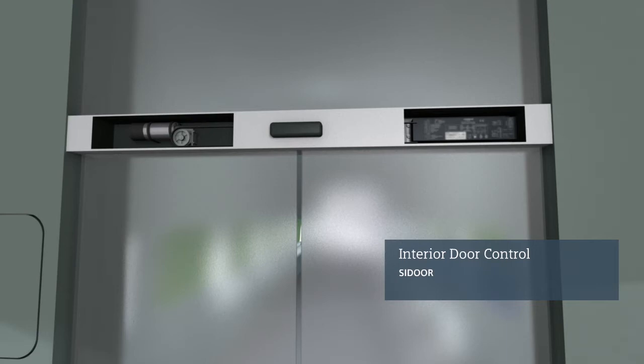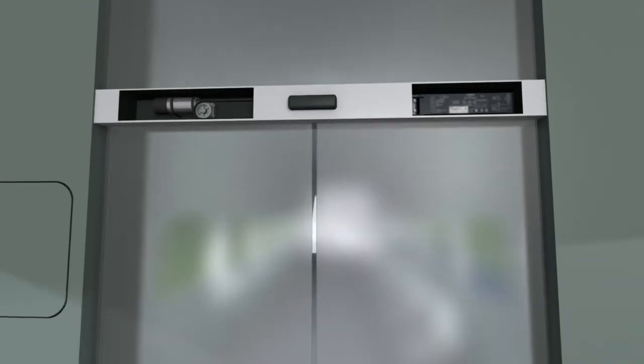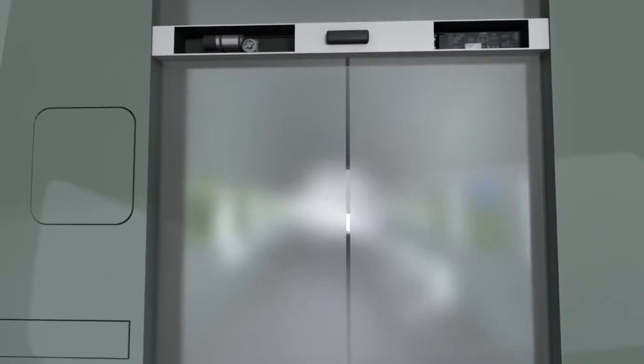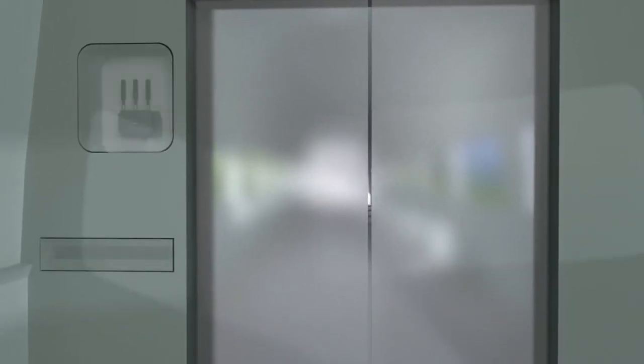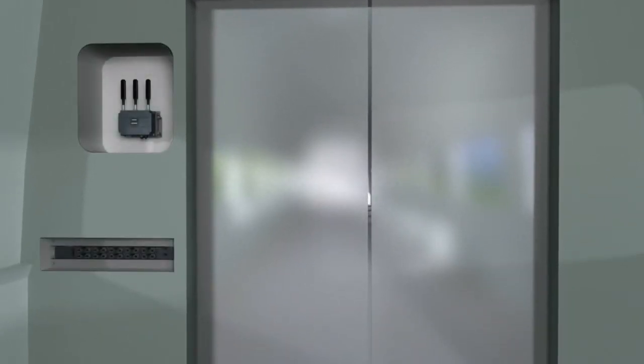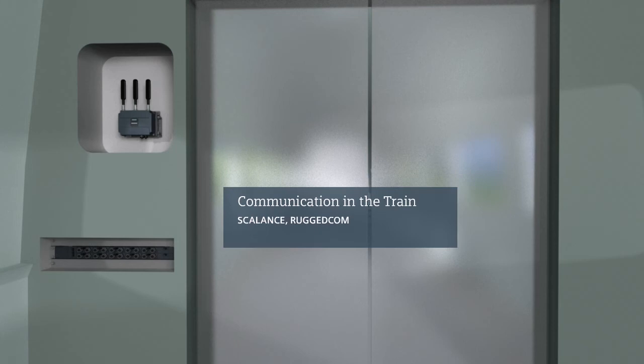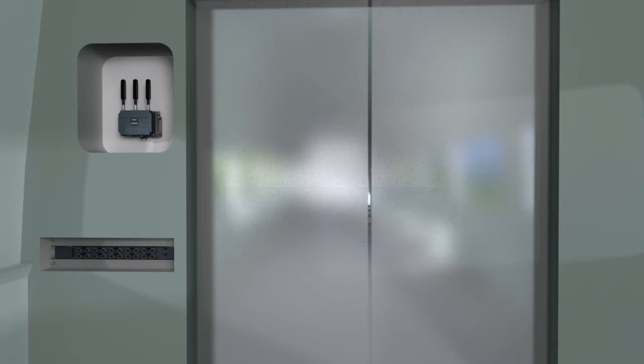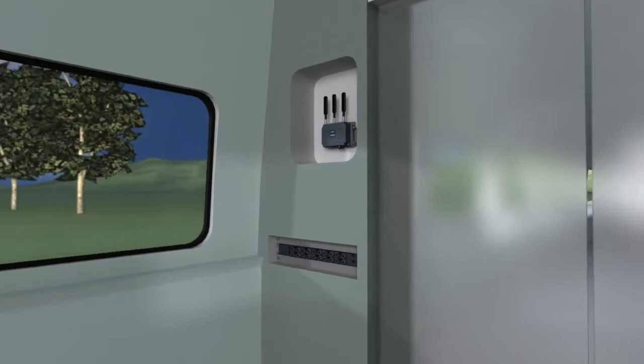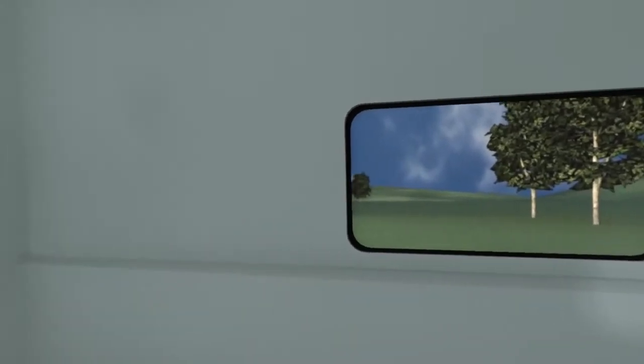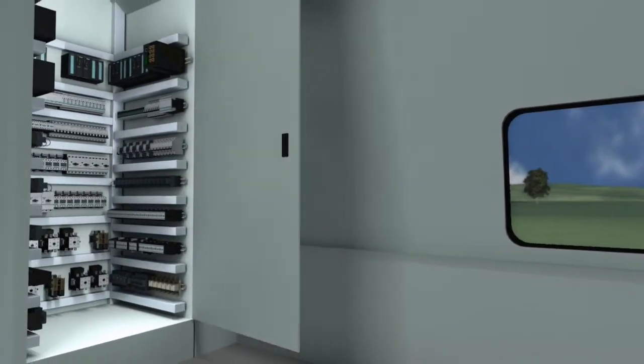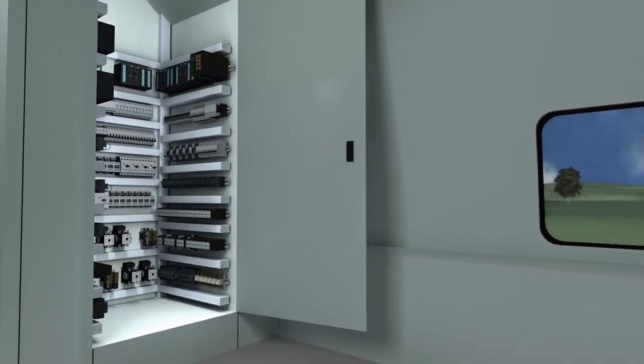Network components of the Scalance and Rugged Comm product lines guarantee smooth communication. Routers and switches manage the wireless or wired data exchange between the individual control cabinets in the train. In these control cabinets, many signals must be processed in the tightest of spaces.